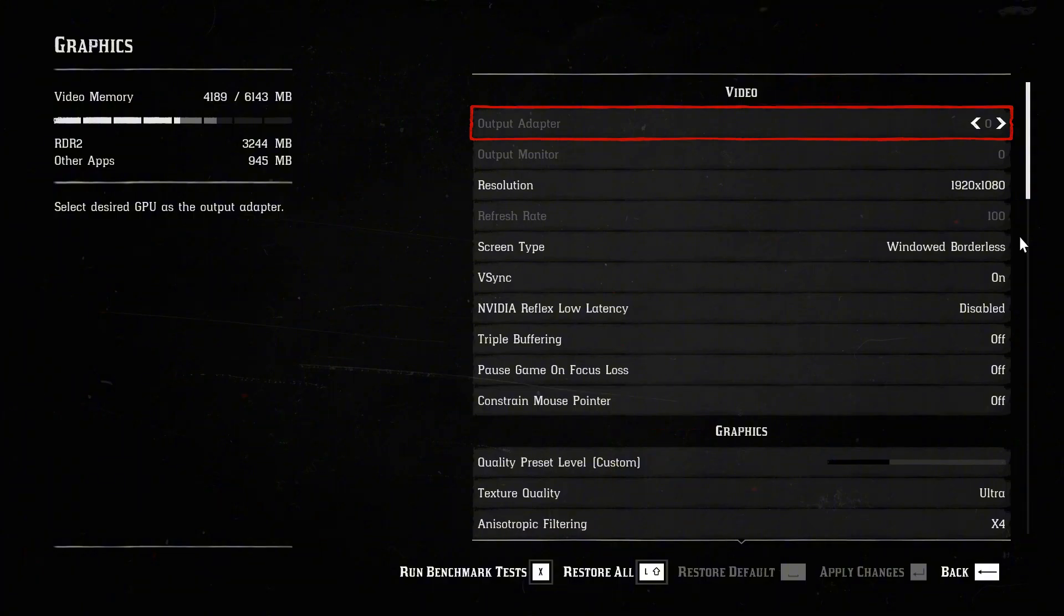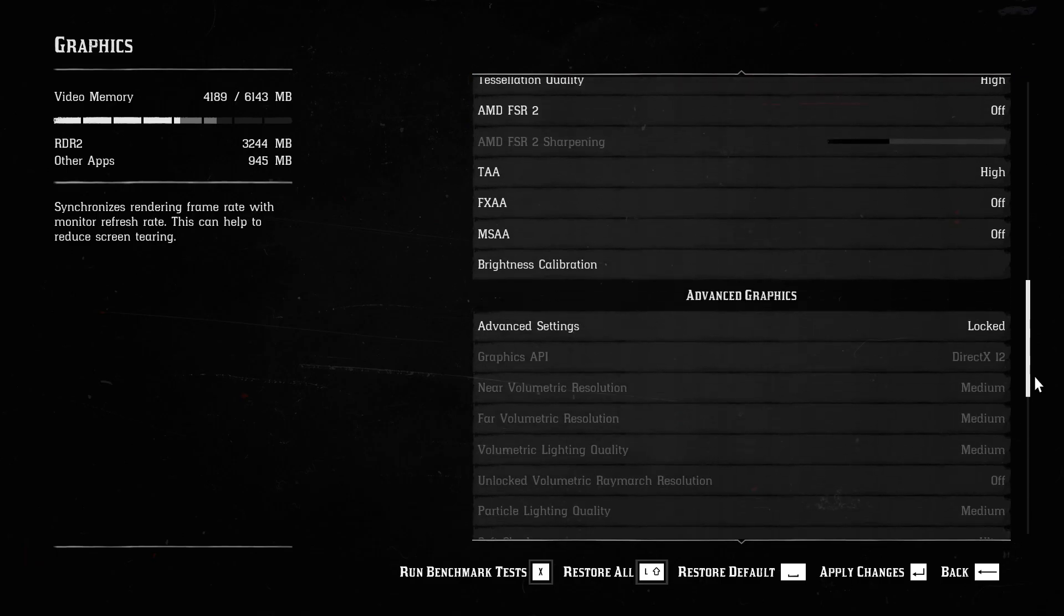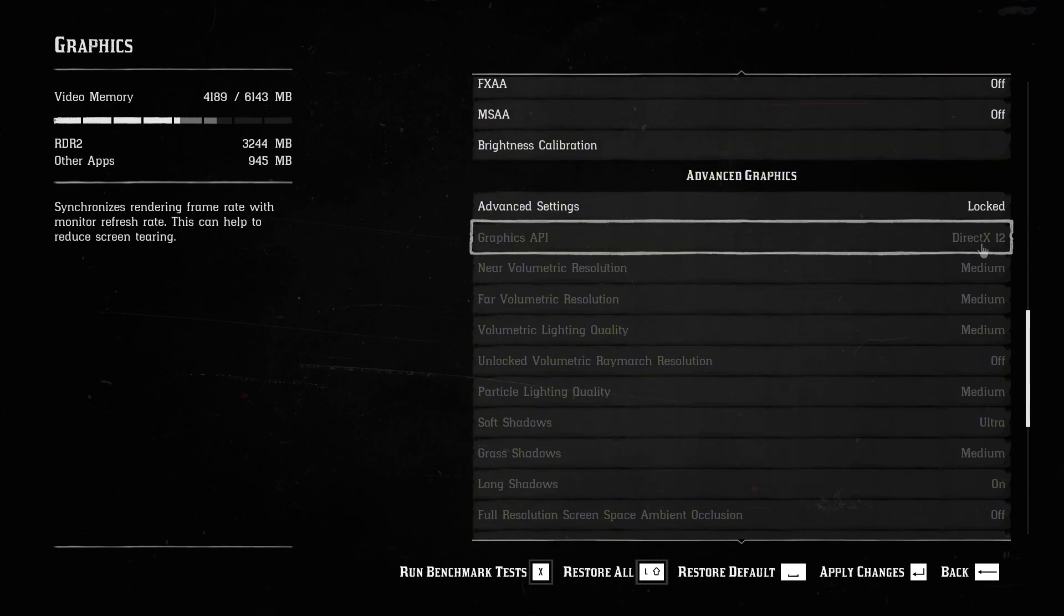As usual, go to graphics, set the screen type to borderless window, VSync off and make sure you're using DirectX 2L instead of Vulkan.